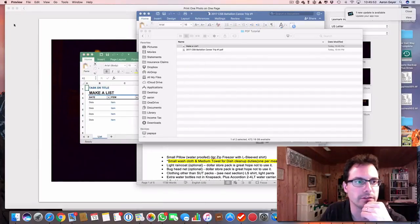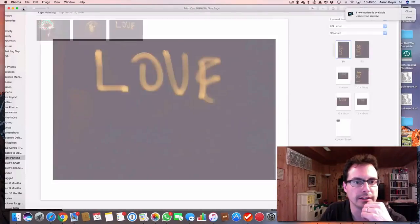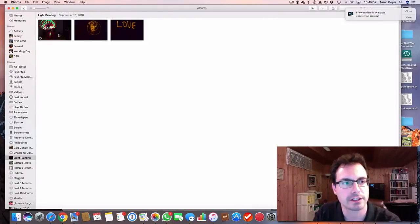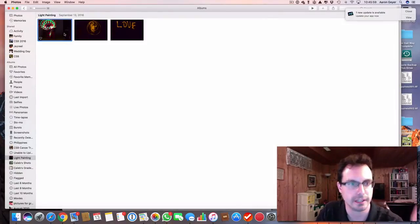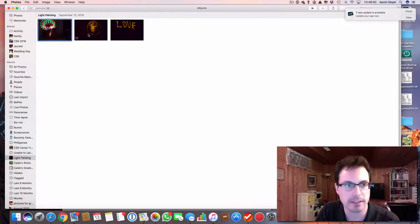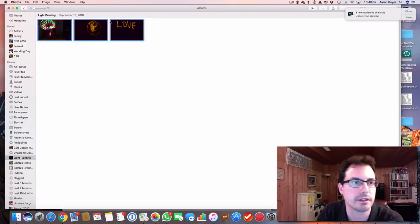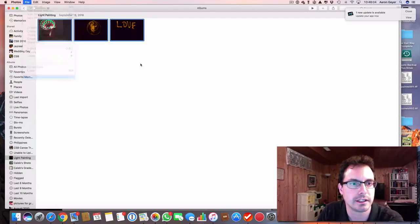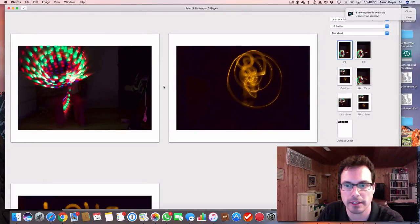If I wanted to go to photos, here I've got some light paintings that I've done. I can take these light paintings, and I can print them. And I can actually print them out to a PDF.